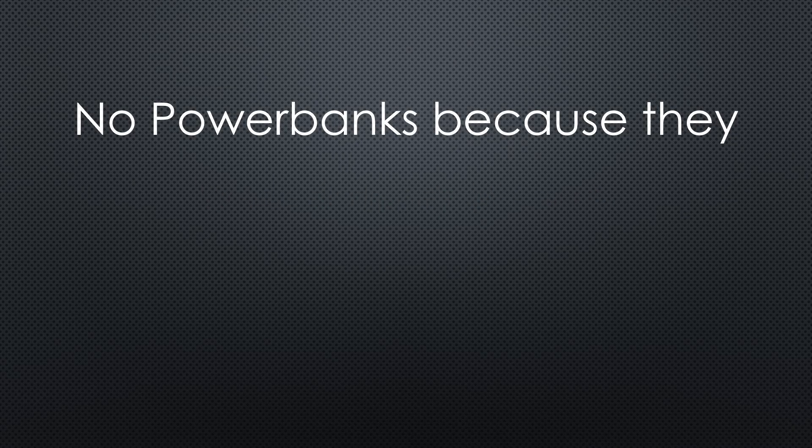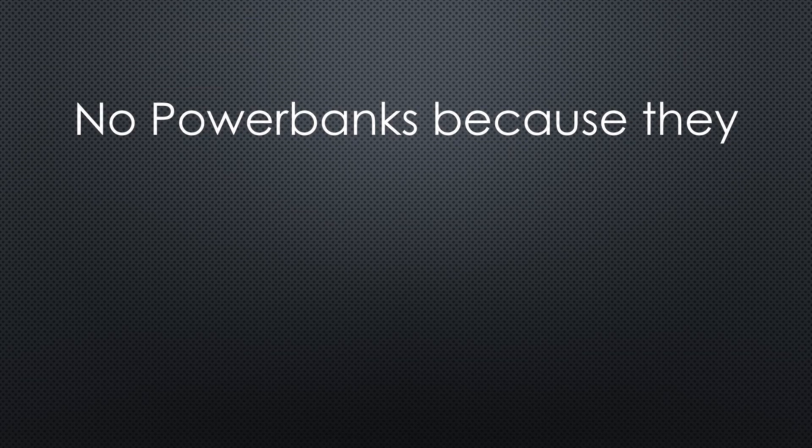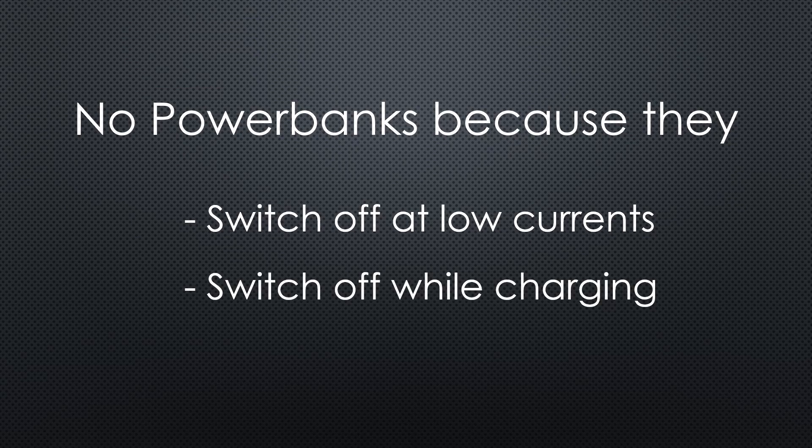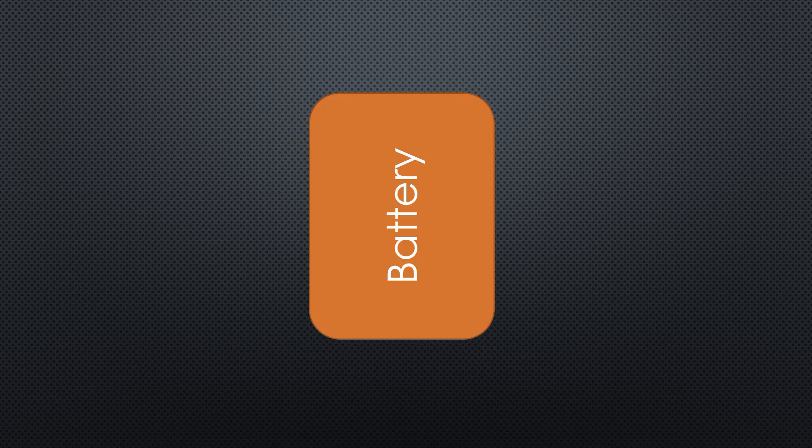I could have included power banks. However, most of them cannot be used for our purpose, because they switch automatically off at low currents, or they stop providing energy while charging.